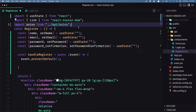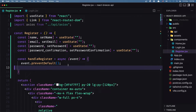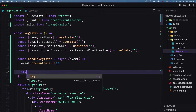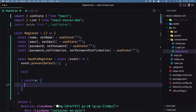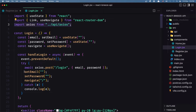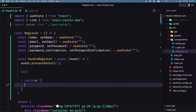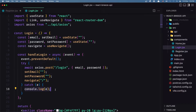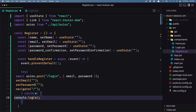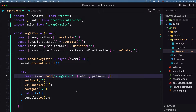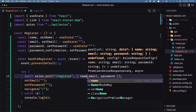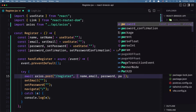Then we send a request to /register. We are going to use try/catch — try and then catch for any error. For now we'll just console.log the error. So: axios.post('/register') and we need to add the name, email, password, and password_confirmation.